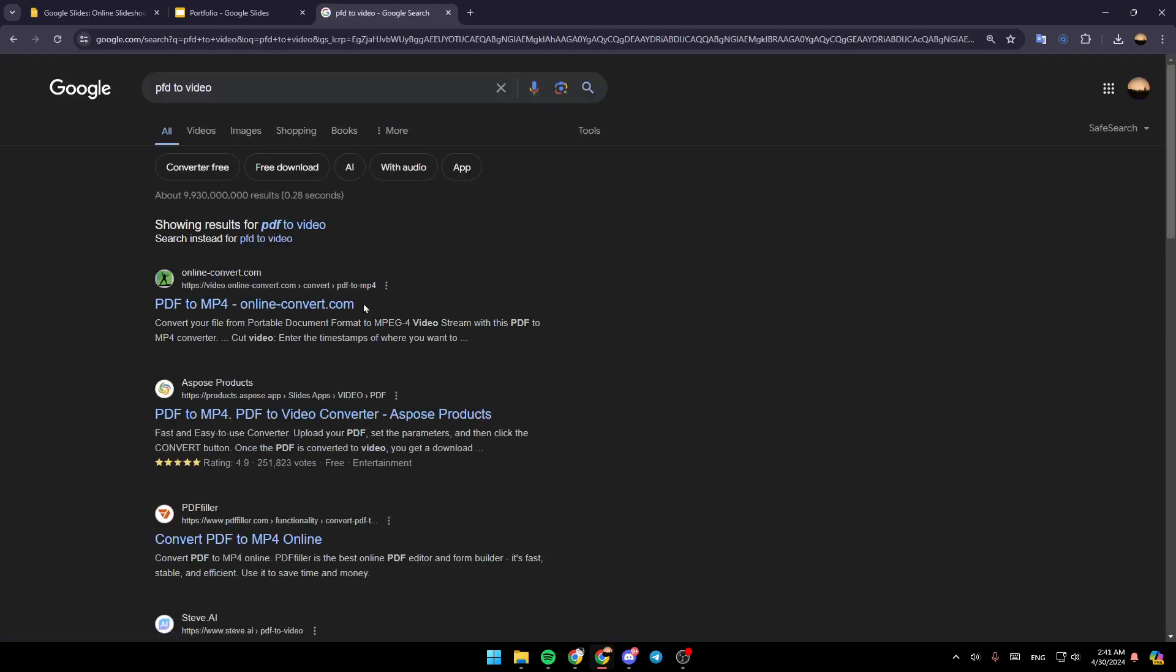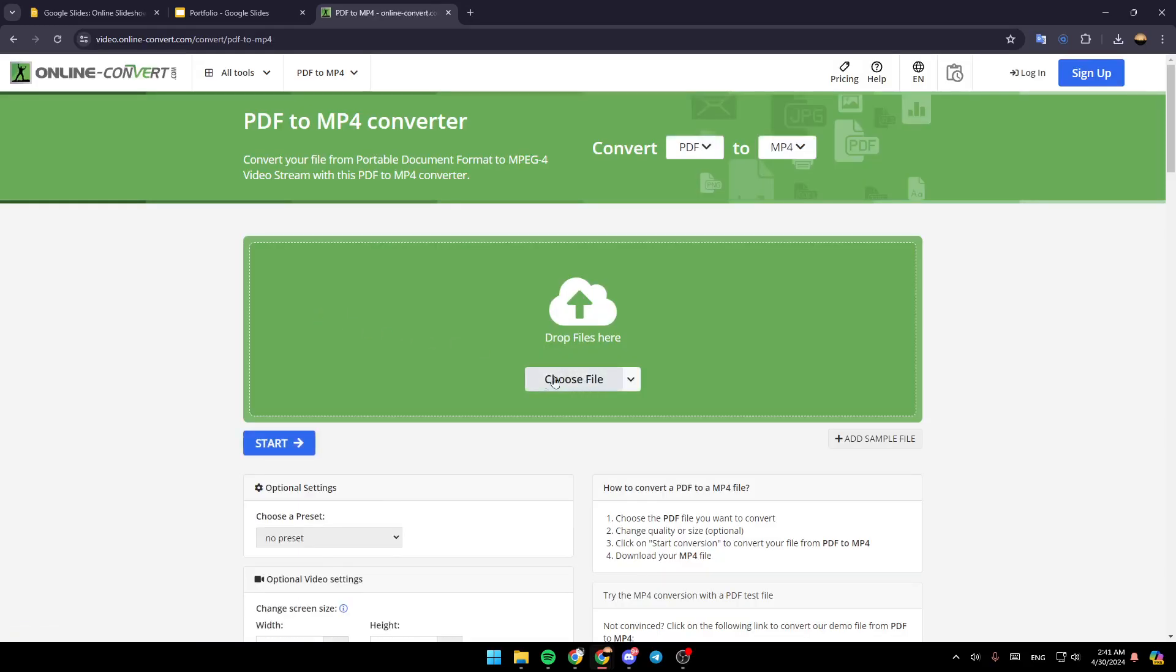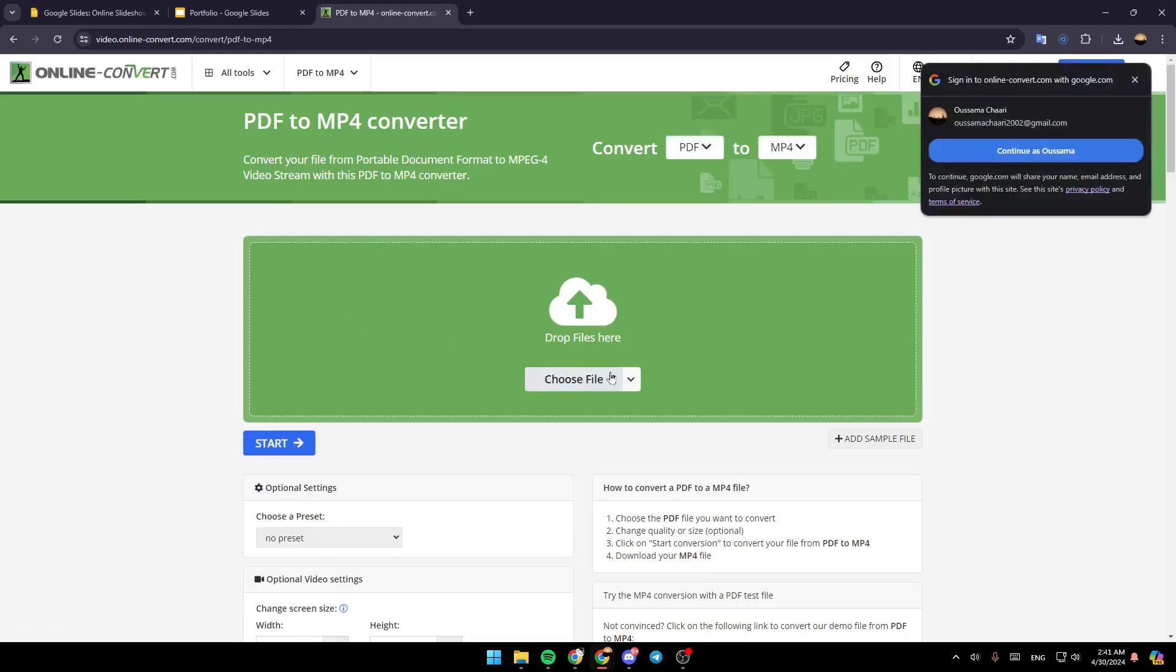Then go ahead and choose a site. For example, I'm choosing this one. Then, as you can see, right here, go ahead and drop the file.